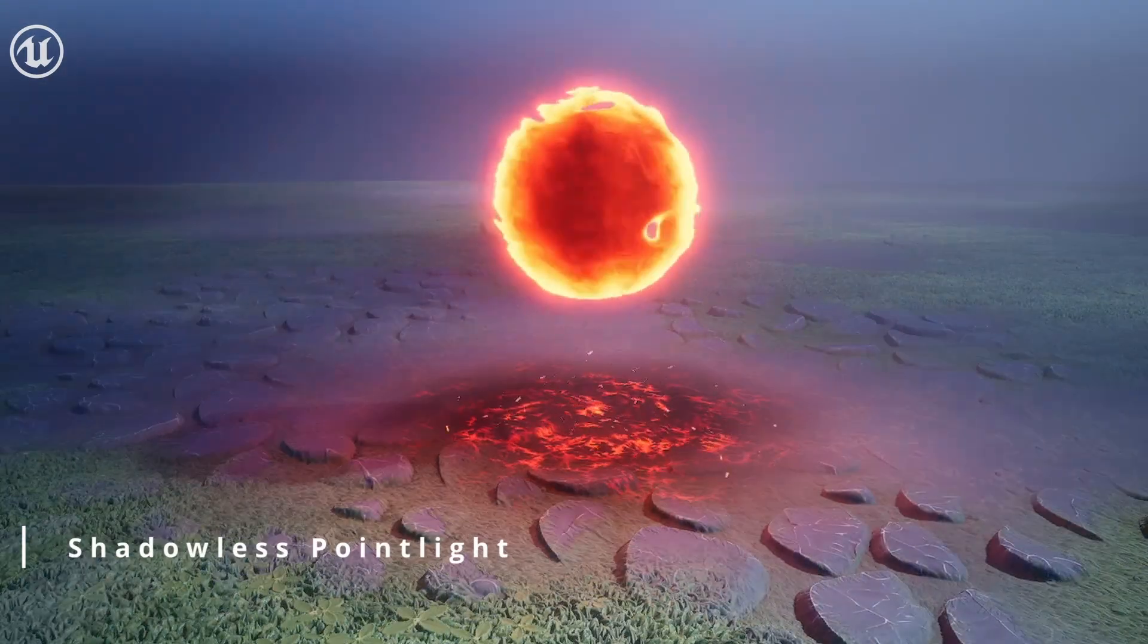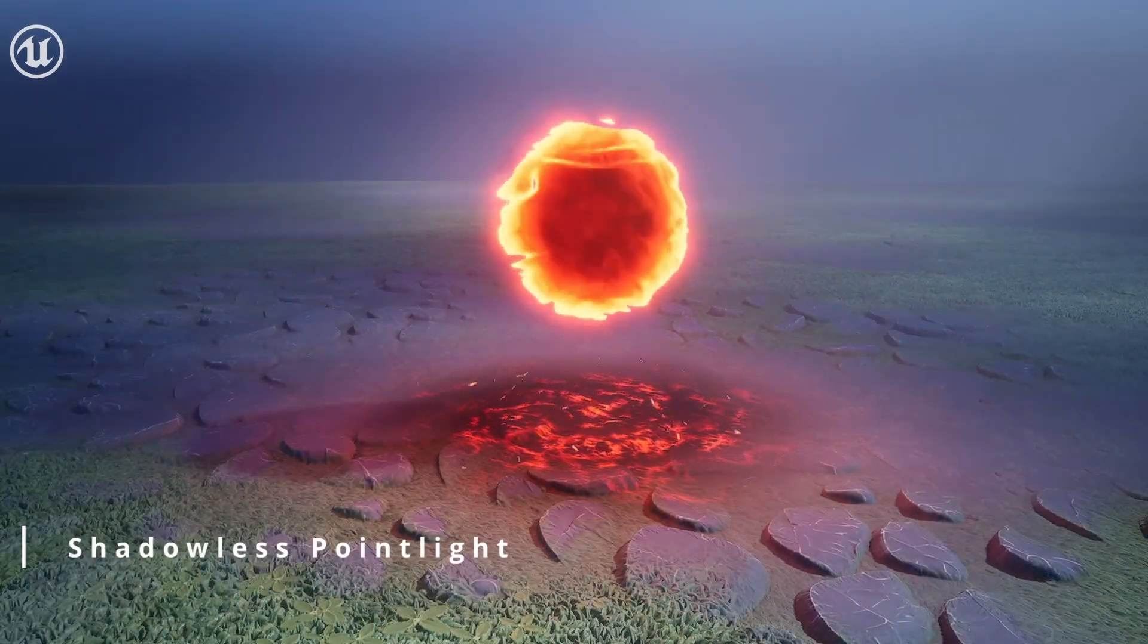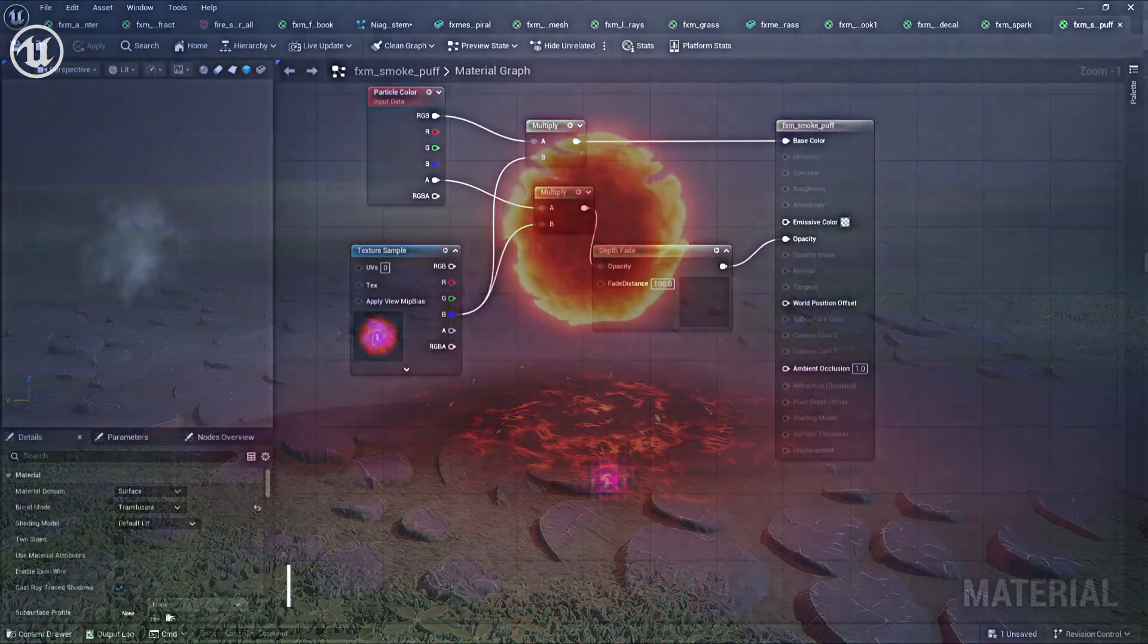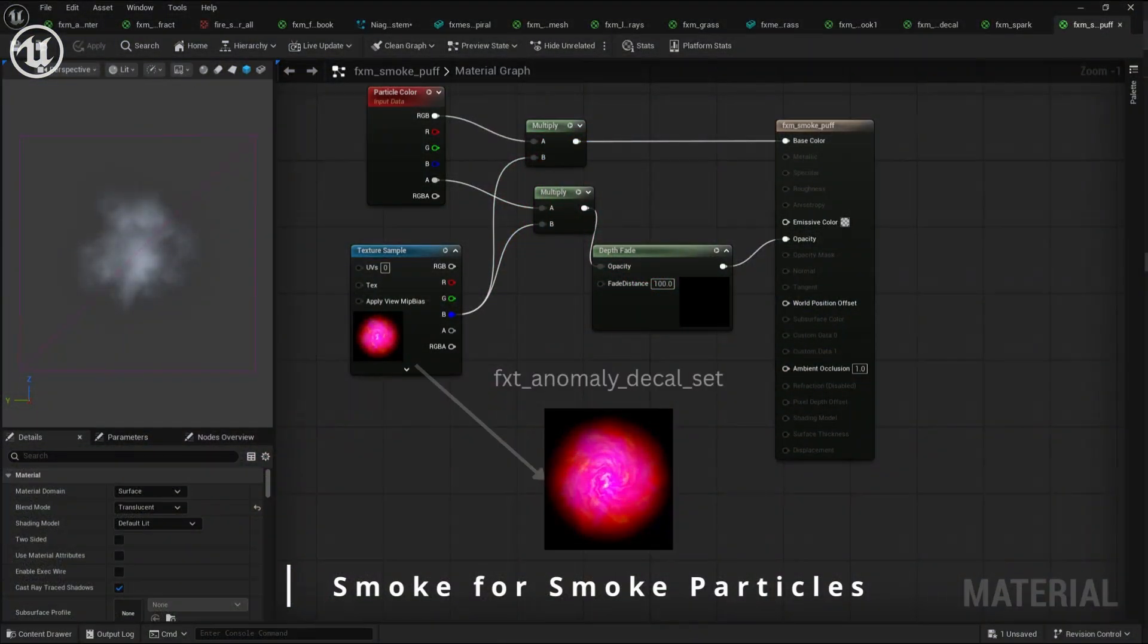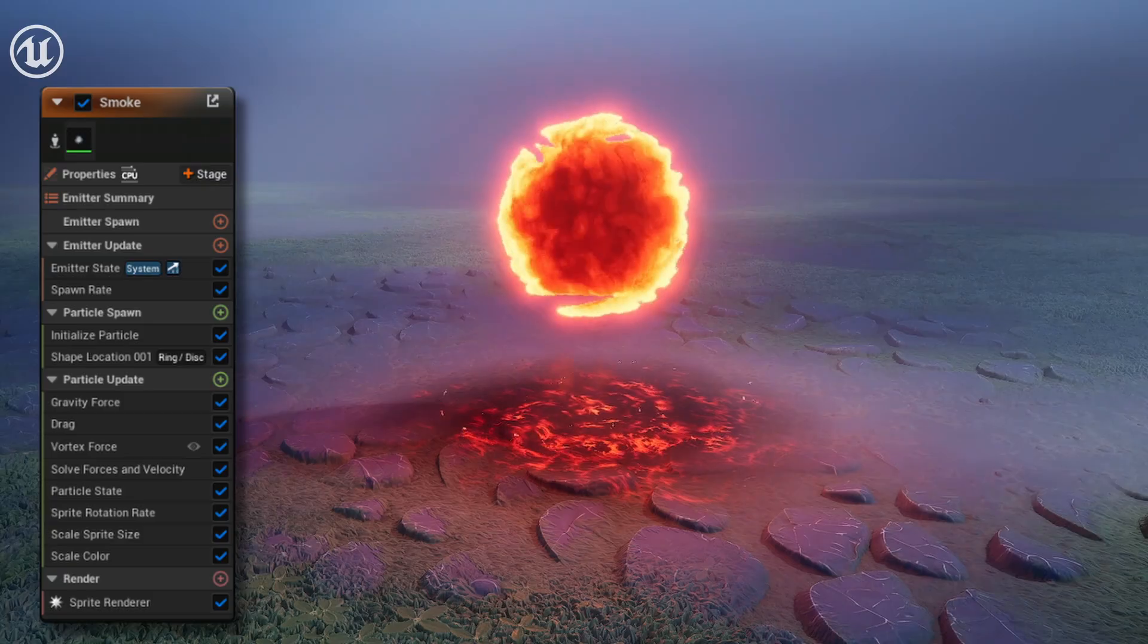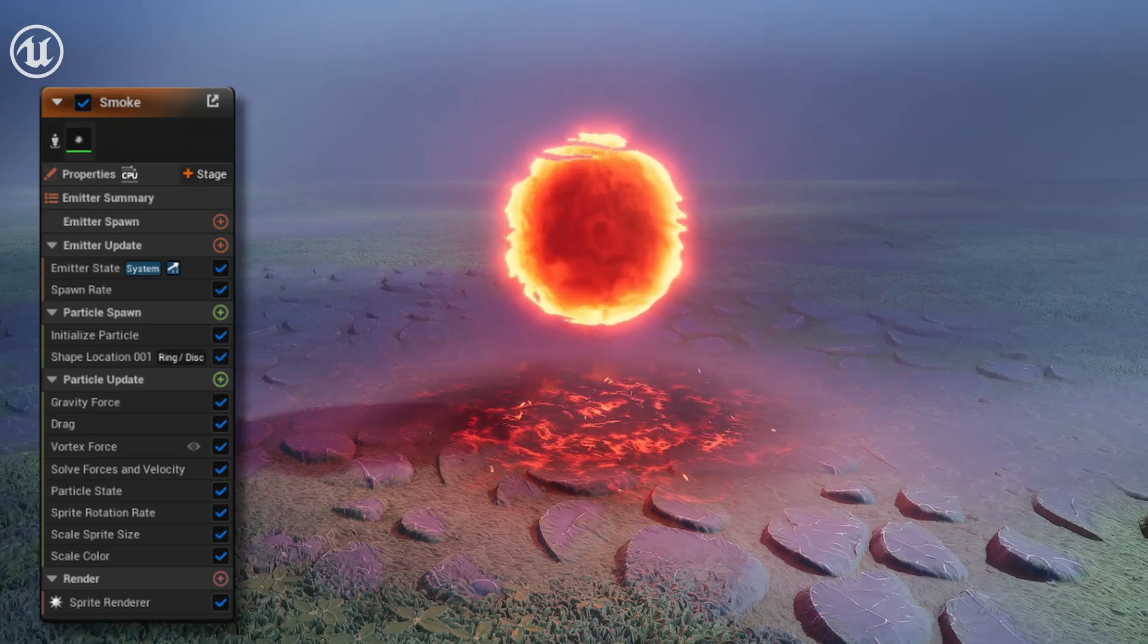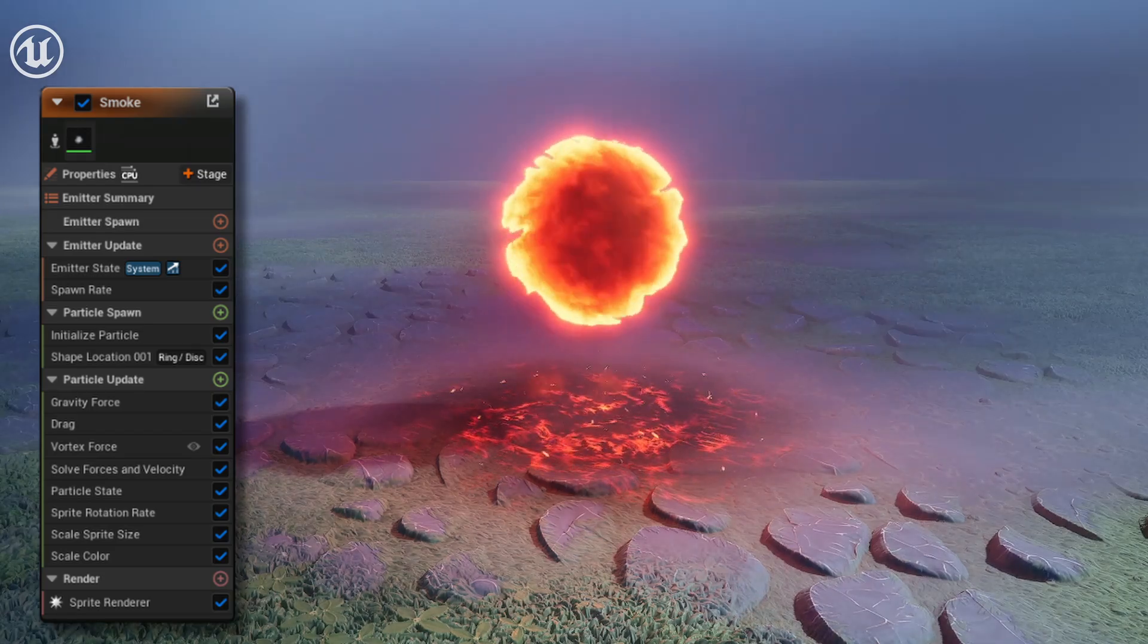Let's go ahead and add a little point light to ground it with the scene a little bit better. And this right here is the material for the smoke particles that I just mentioned, and this is the particle system for smoke.